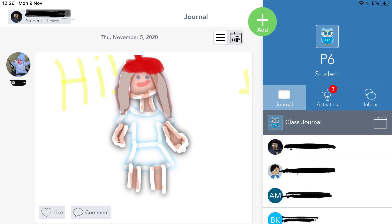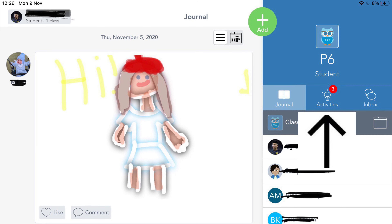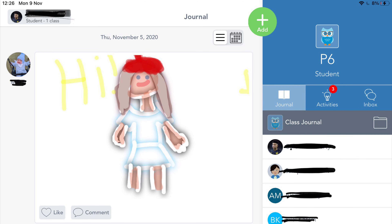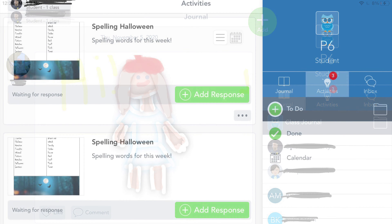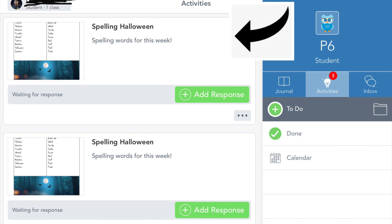You can also check any responses from your peers or from your teacher in your inbox. First, we are going to look at the activities, which is where the arrow is pointing now. So if you click on activities, it will take you to all your work set by your teacher, where you can see everything that has been set and complete this work at home.